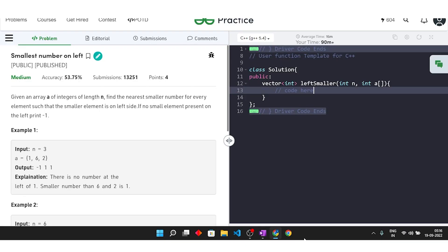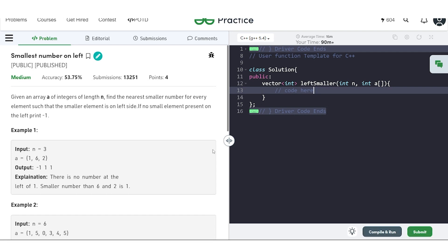In this video, we will discuss the problem 'Smallest Number on Left'. The problem says that we will be given an array of integers of length n, and we have to find the nearest smaller element for every given element such that the smaller element is on the left side. If no smaller element exists on the left side for a particular element, then we have to print minus one for it.